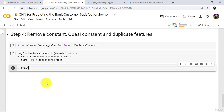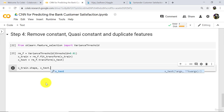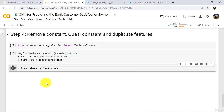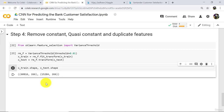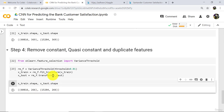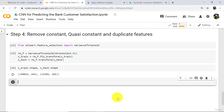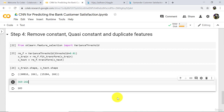Let's check the shape: x_train dot shape comma x_test dot shape. Execute. Now note down here — 266 columns. Previously it was 369.